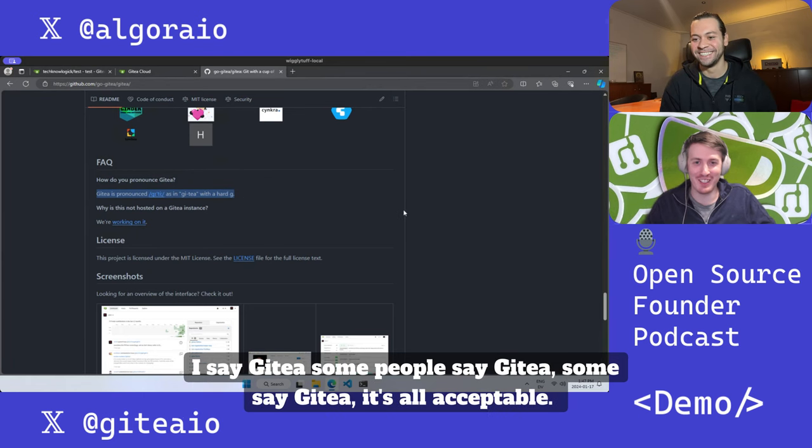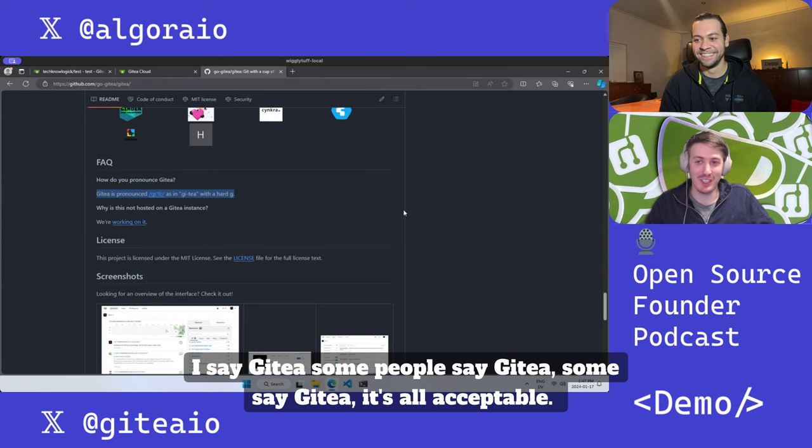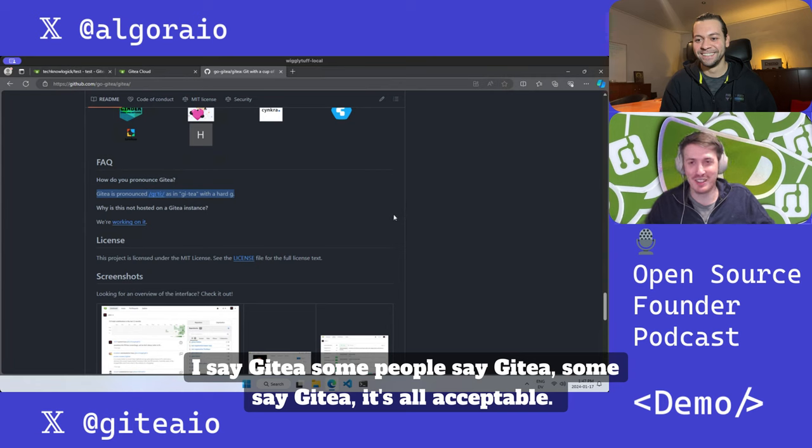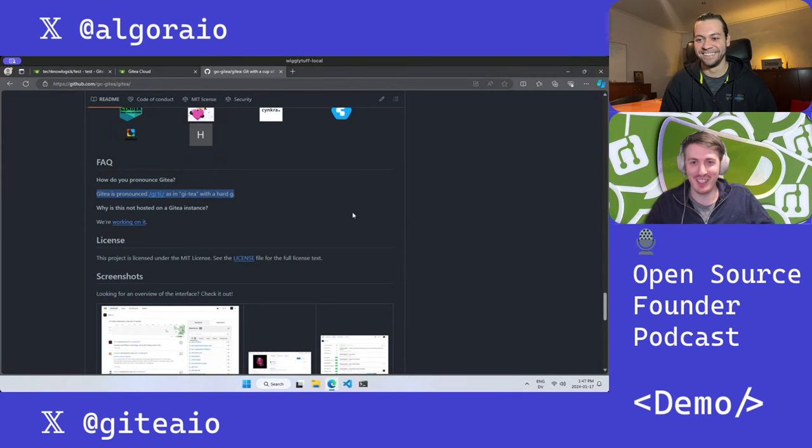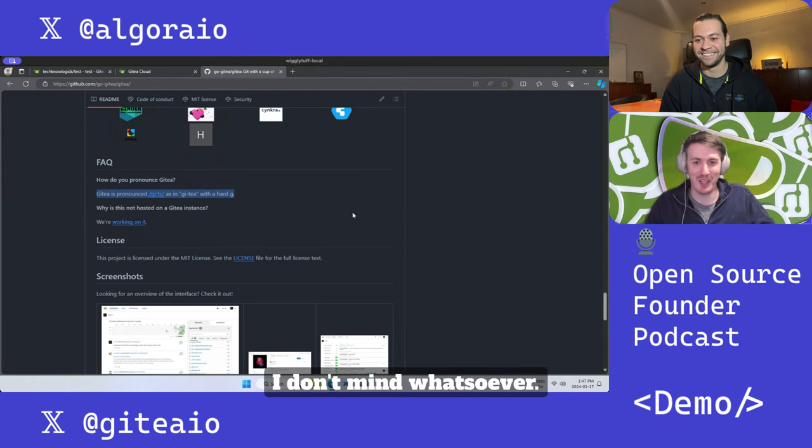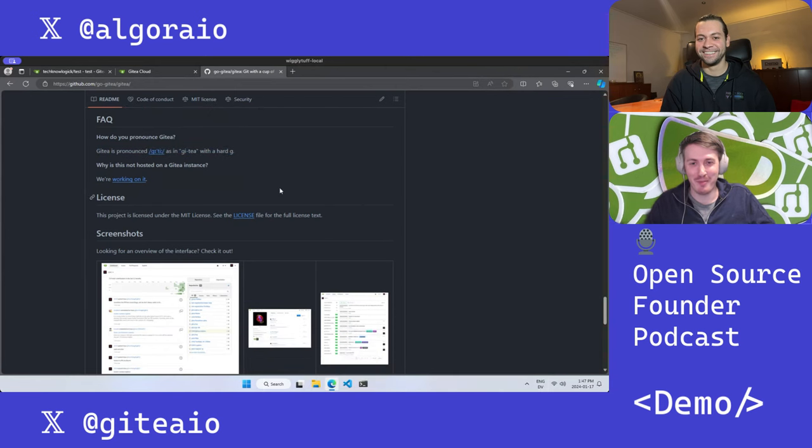I say Gitea, some people say Giddy, some say Gitea - it's all acceptable, I don't mind whatsoever.